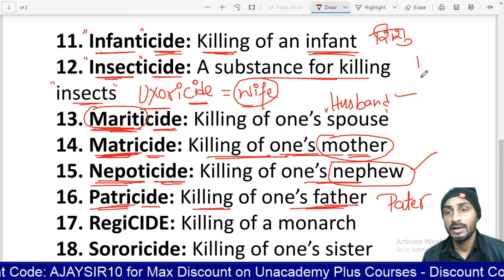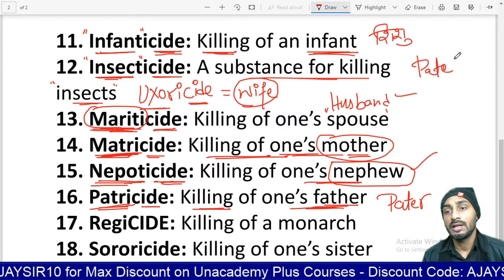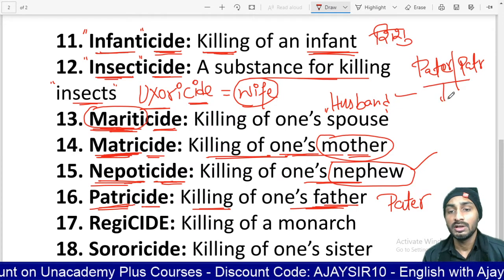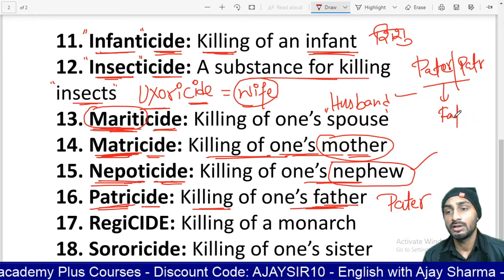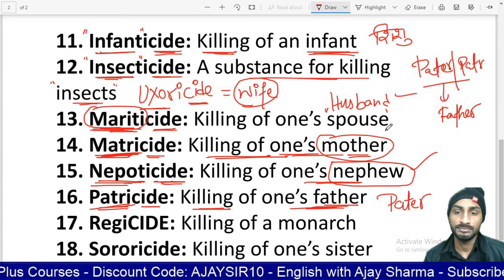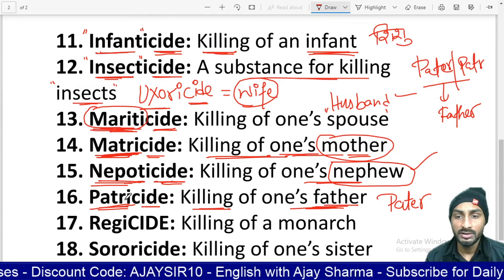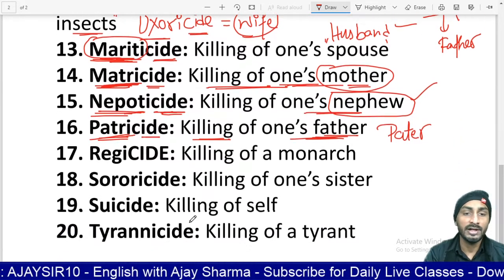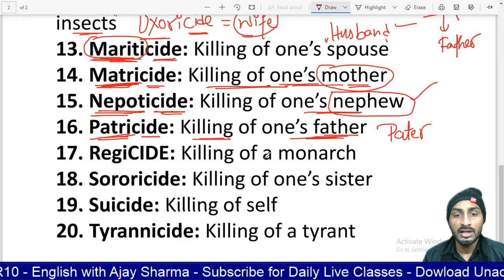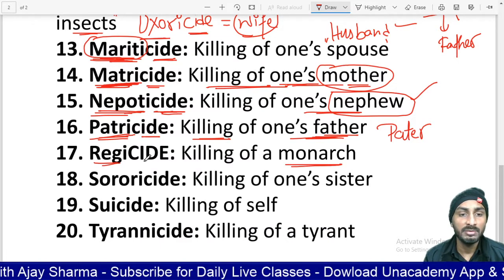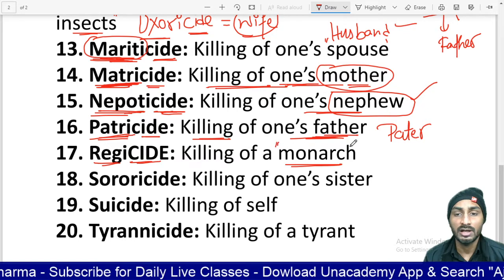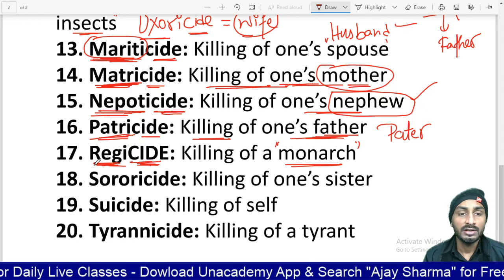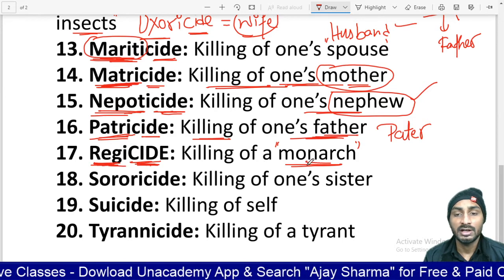Wherever and whenever you see the root P-A-T-E-R, that word is related to father. Patricide means killing of one's father. Next is regicide — regicide means killing of a monarch, raja ki hatya, killing of a king or queen.